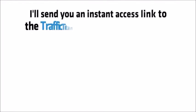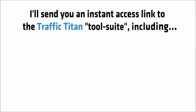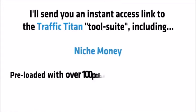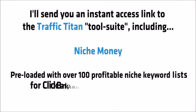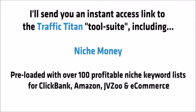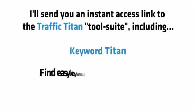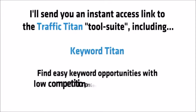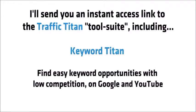I'll send you an instant access link to the Traffic Titan tool suite including niche money preloaded with over a hundred profitable niche keyword list for ClickBank, Amazon, JVZoo and e-commerce.